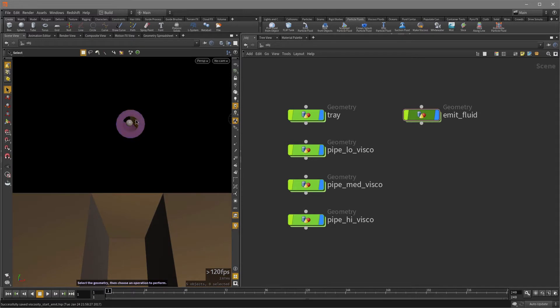And in this pipe, there's a tiny little sphere that we are going to emit the flip fluid particles from and turn it into a viscous fluid.